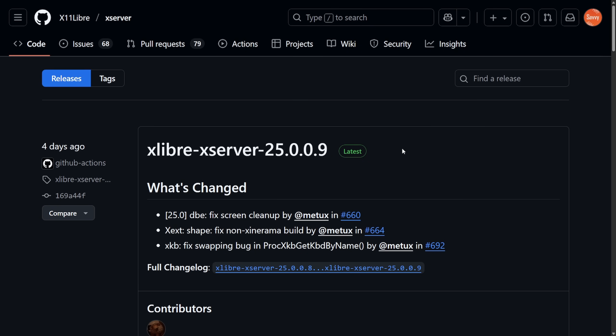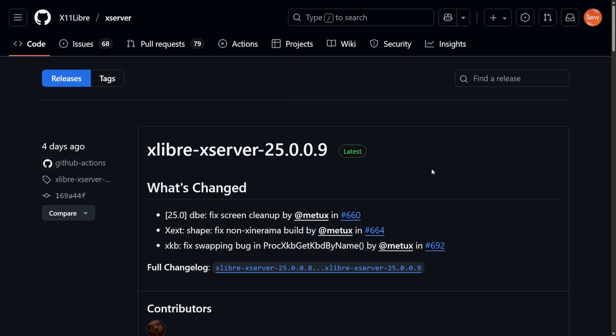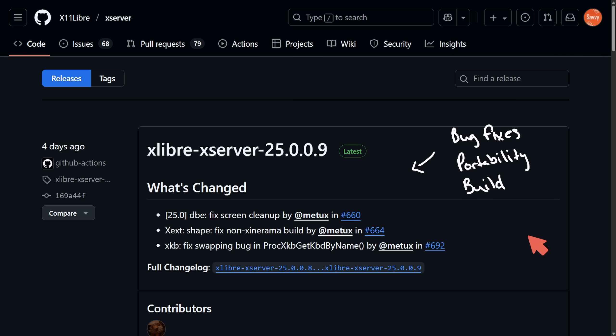As we're now on the .009 release, that means there have been nine minor releases since then. These releases include things like screen cleanups, fixing builds, swapping logic, which honestly are making decent strides. As we see bug fixes, portability improvements, build and workflow improvements, more documentation, and better security improvements.